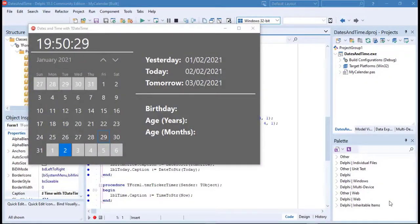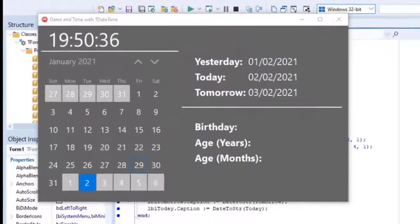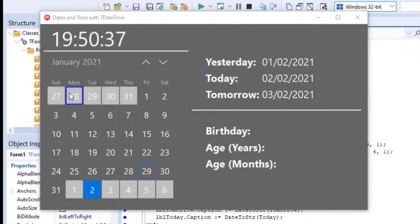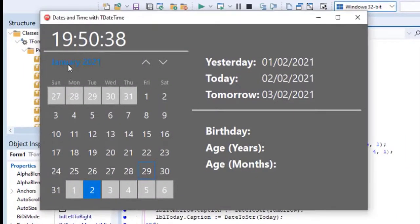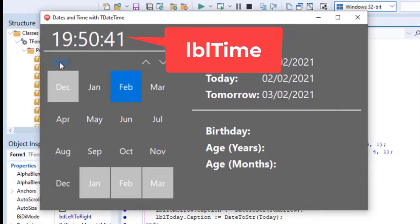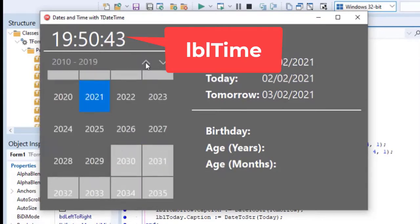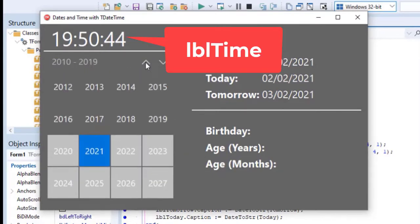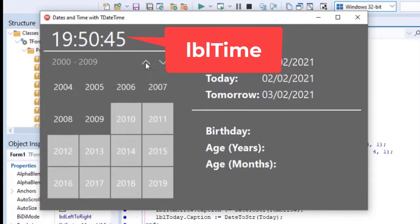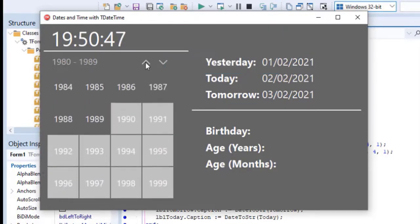In this lesson, we will continue where we stopped in the last video. We are busy exploring date and time values with the t-date time data type. We already added the t-timer component to our project to refresh the current time in the label here on the top of the form. The t-timer executes code every second to refresh the seconds in the label.